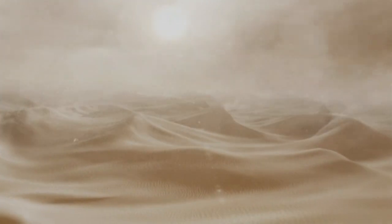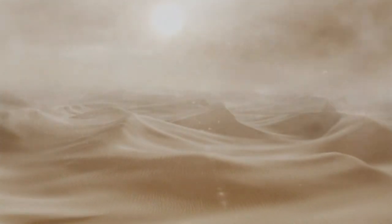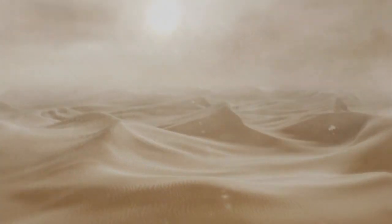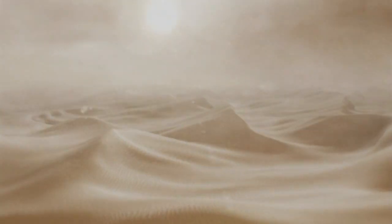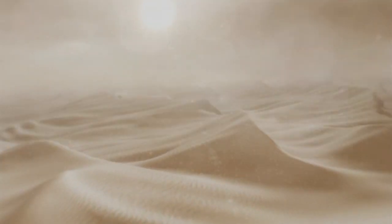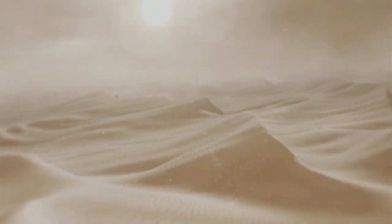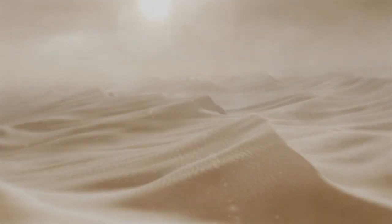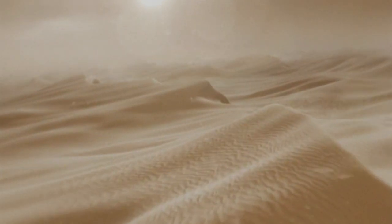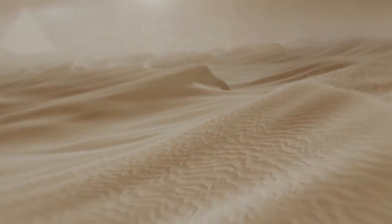Sandstone, the compressed remains of a long forgotten desert. As wind and water moved material around the planet, new layers built up above. One layer buried another and another, squeezing the material beneath until they turned to rock.